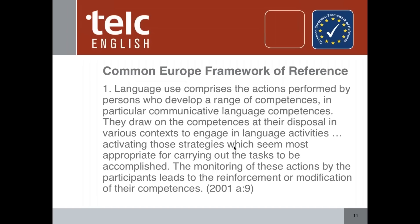Before we go any further, I want to ask participants whether they use the CEFR and how familiar they are with it. I think it's only difficult to differentiate after a certain level. After B2, C1, it becomes more complicated — is this student really B2 or C1?